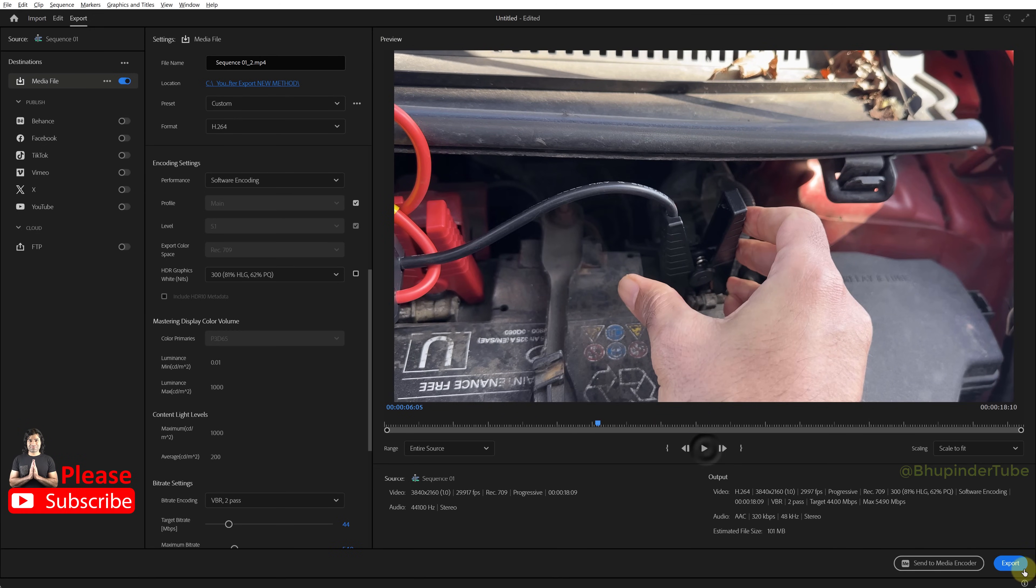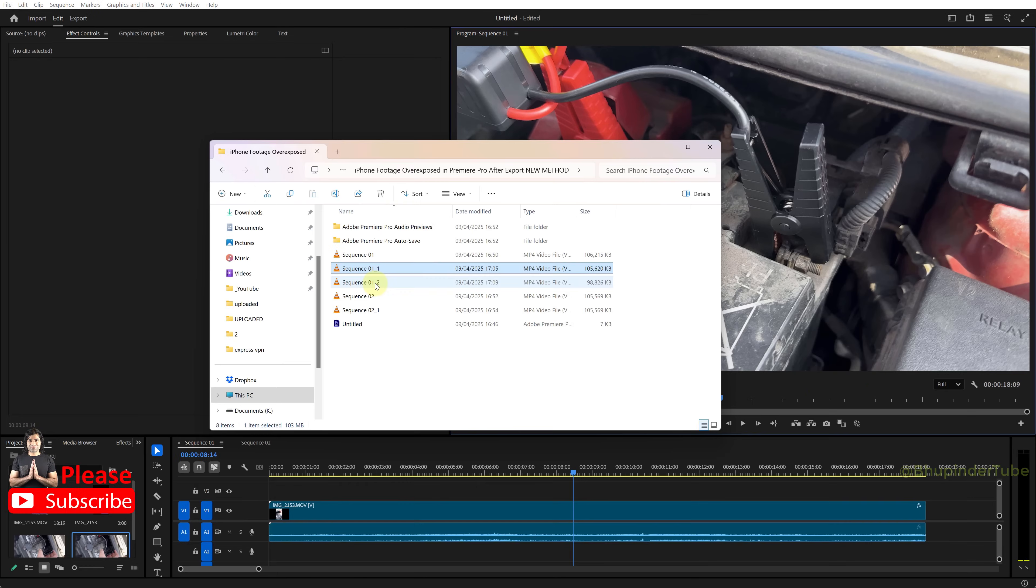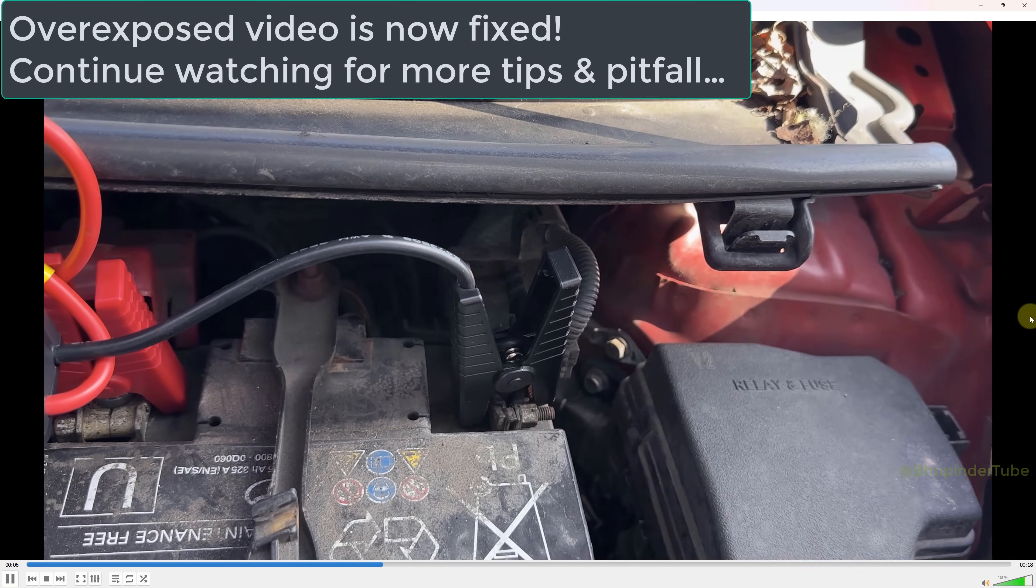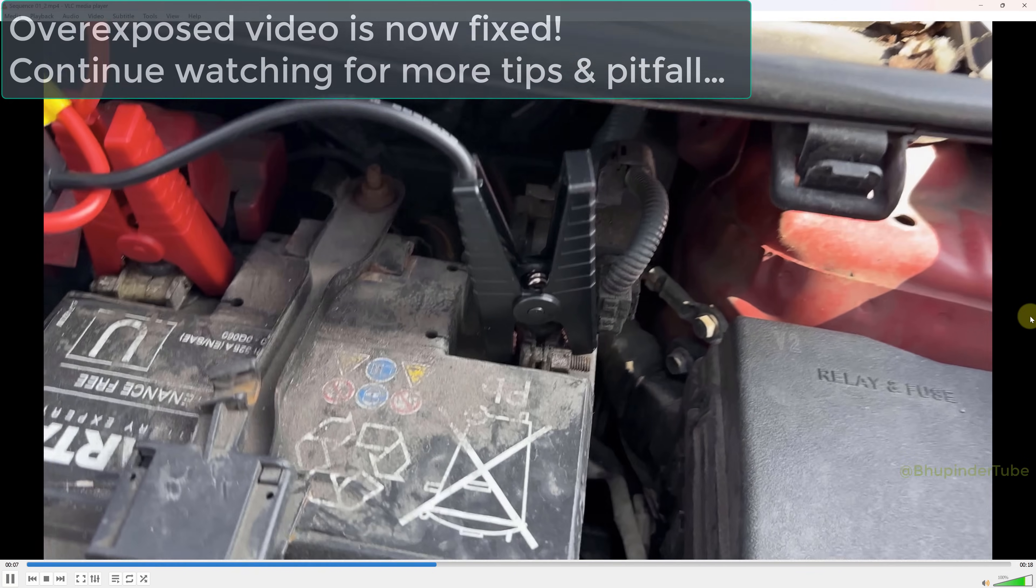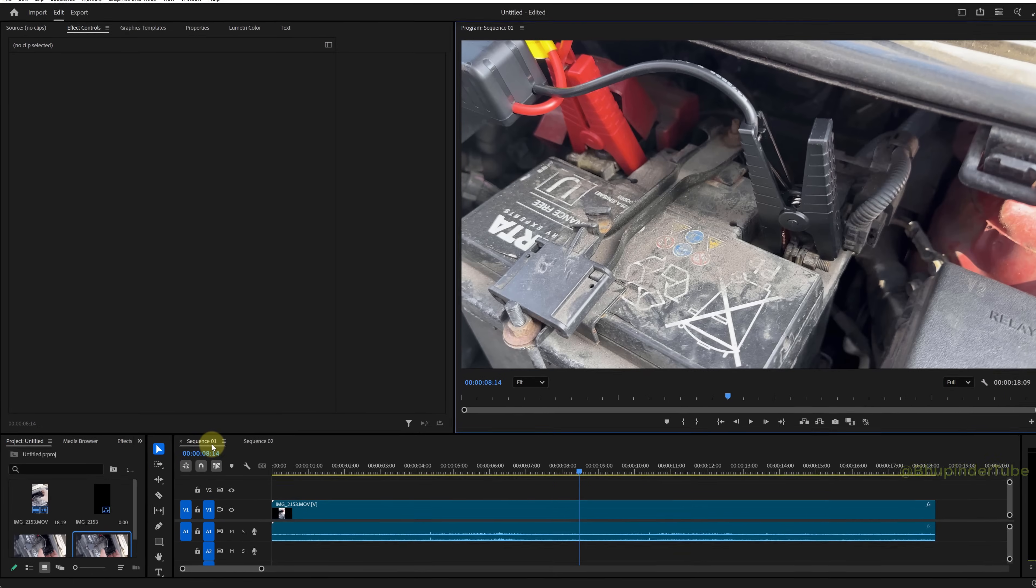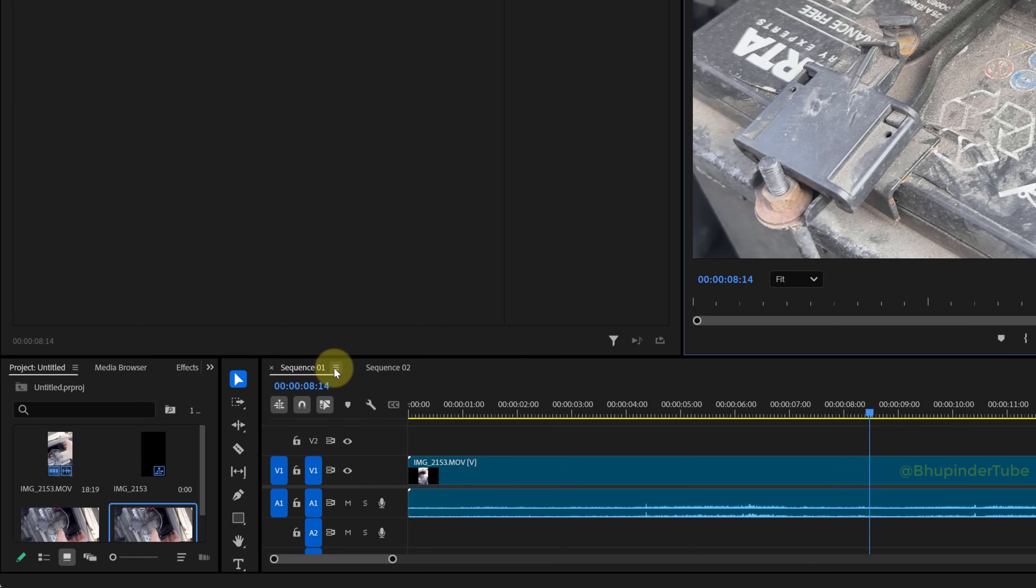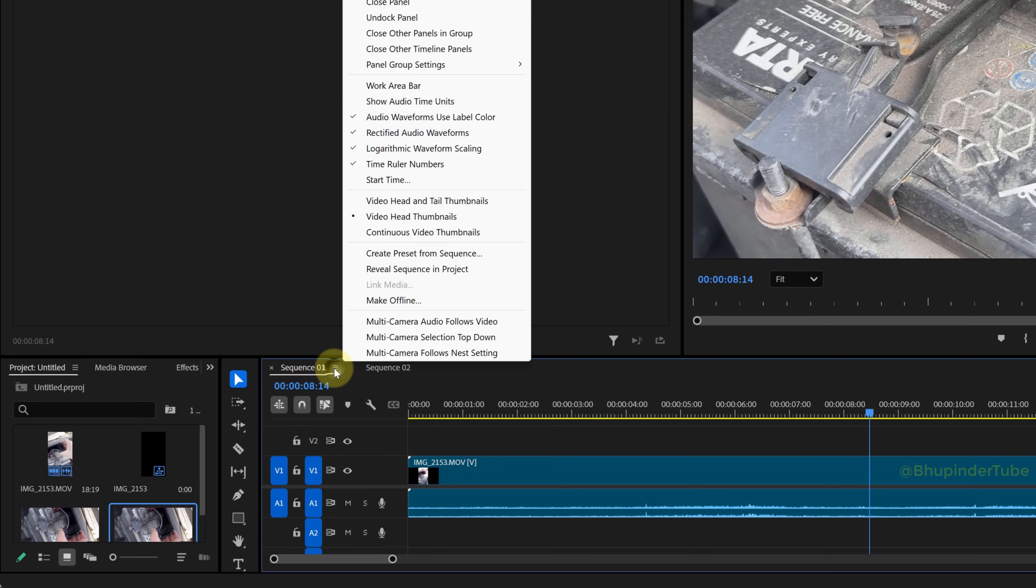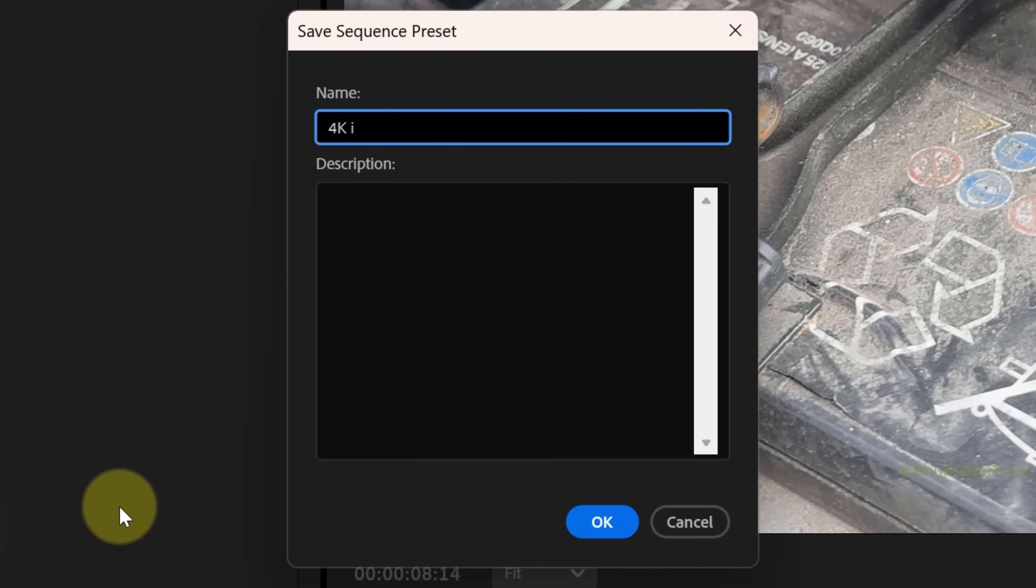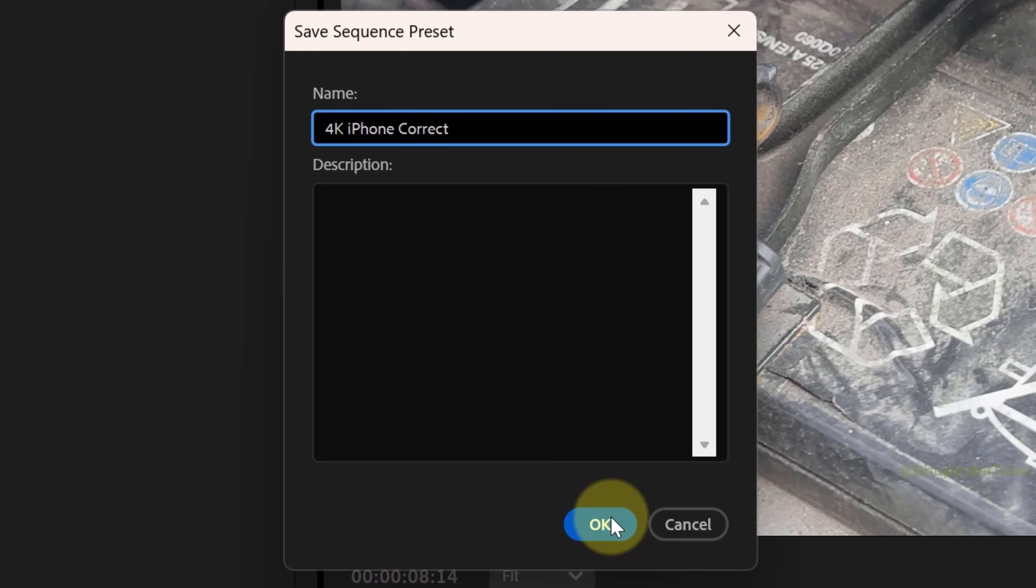Now if you export this video and open the output file, you could see the overexposed footage is now completely fixed. Tip: Go to the sequence that we have changed, click on the three lines, and then select create preset from sequence. Give it a name and then click OK.